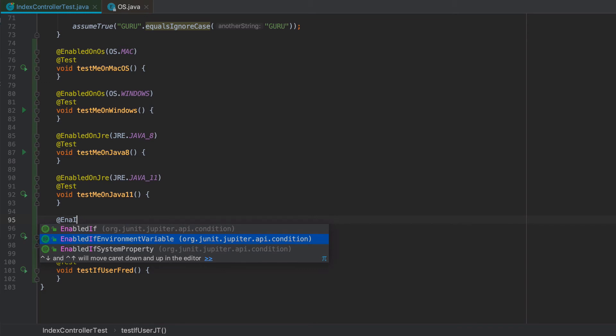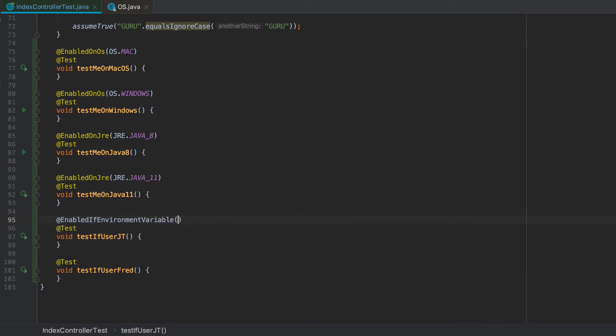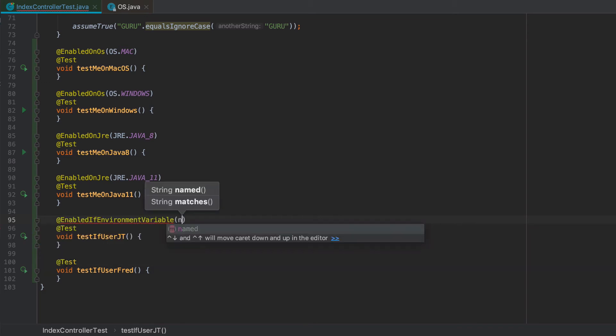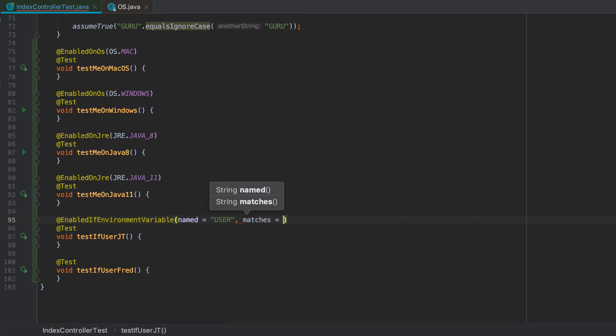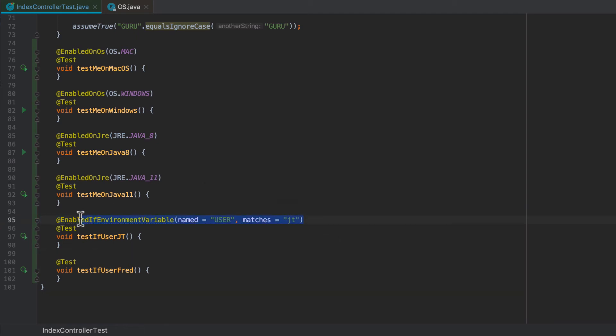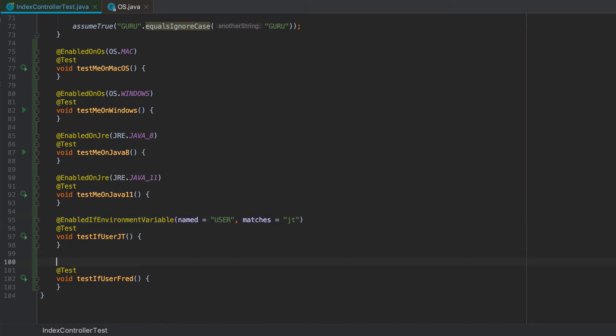And enable if environment variable. Say named user, and we can say matches JT. And now I can do the same thing here. And this is just an example. Every OS X instance is going to have a user environment variable. I'm not sure about Windows. It's been a while since I've done anything on Windows.